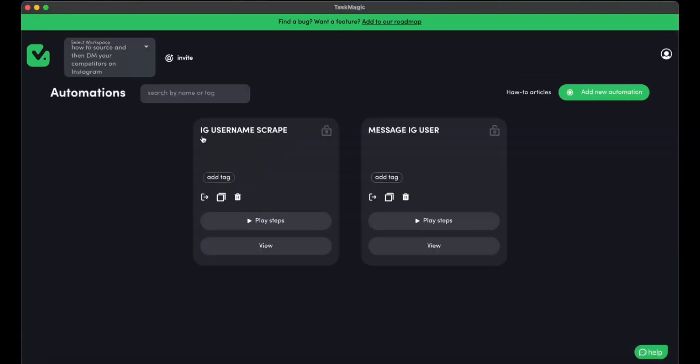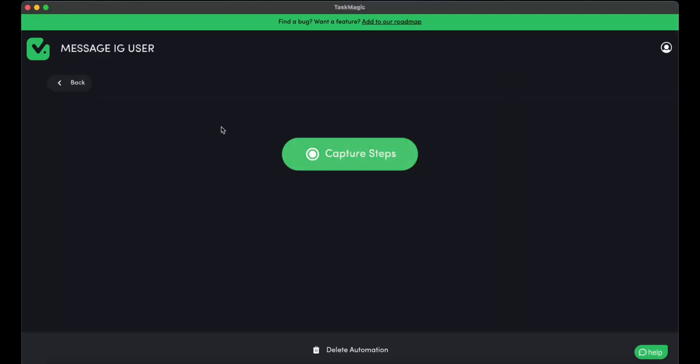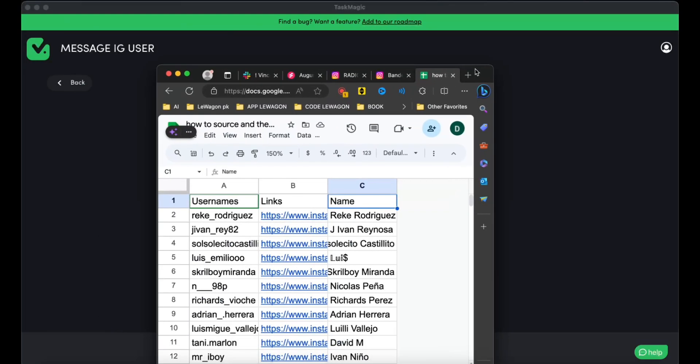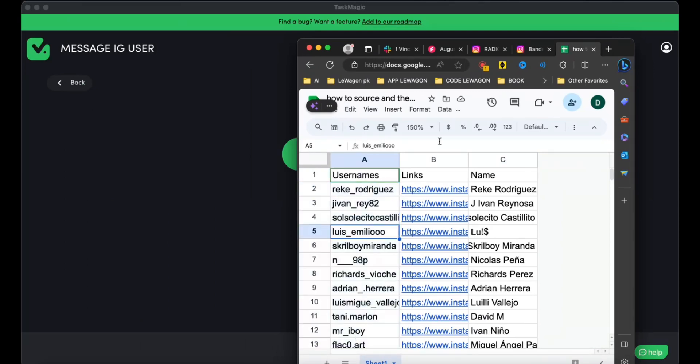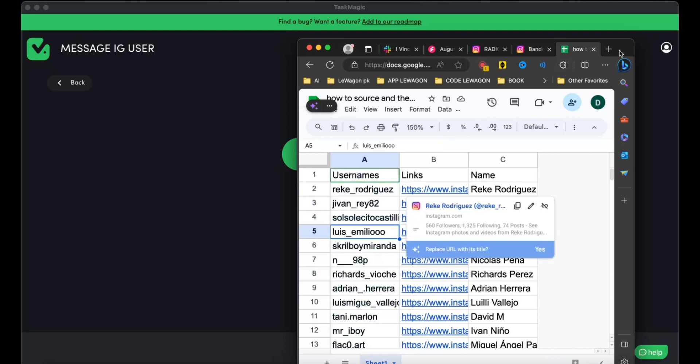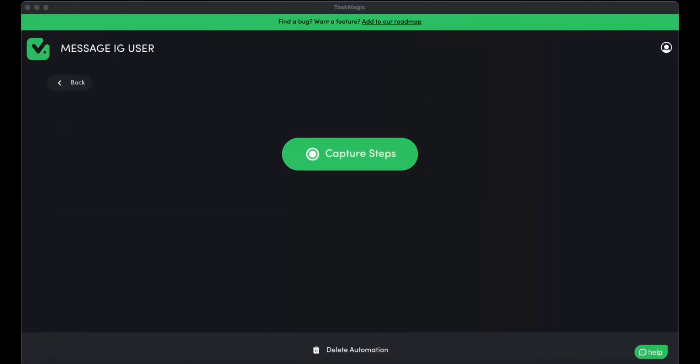We go back to our automations and we click on Message IG Users. So now that we have this sheet over here, we have the usernames, we're going to import them as a variable. And we're going to loop through all of these usernames and send them a message. So I am going to start this automation right here.